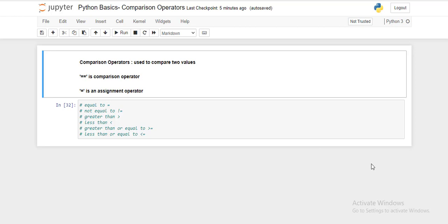Hello friends. In this video, we are going to study the comparison operators and the assignment operators. Many times we get confused between the two, so how do we differentiate between them?